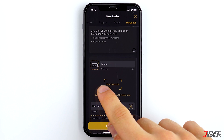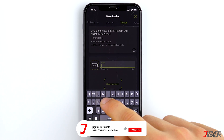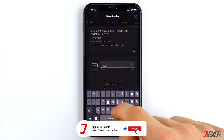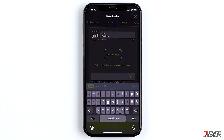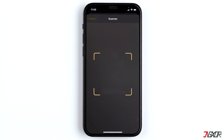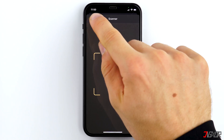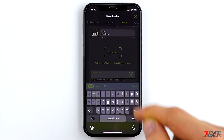Let's choose Ticket and name it. In order to assign a QR code or barcode to the card, click on Scan Barcode and scan your card. If you have your card as a PDF or image on your iPhone, tap either on Select From Photos or Scan PDF Document.